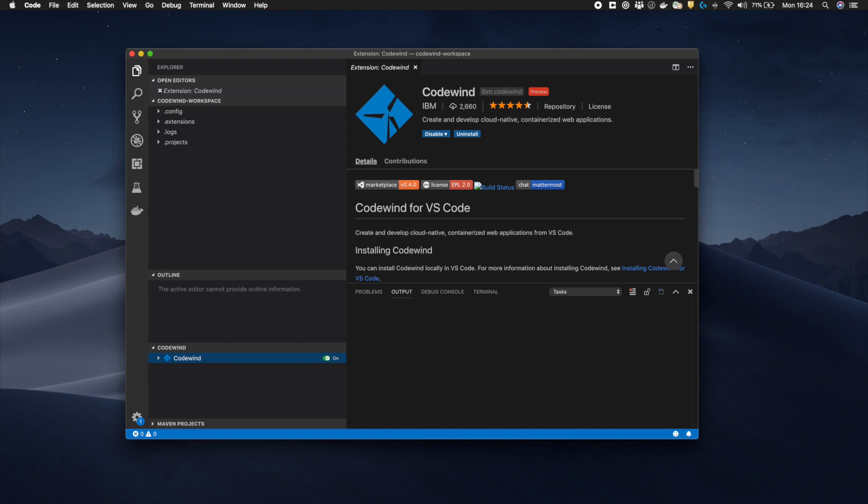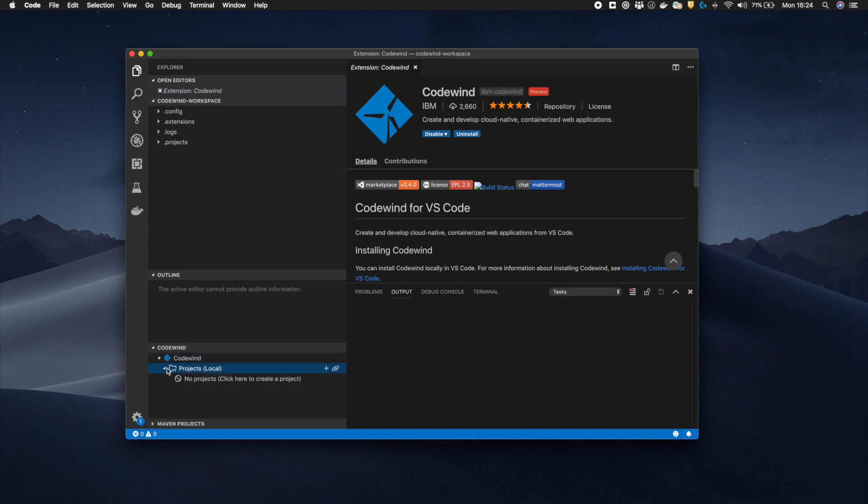In this case, I have already installed Eclipse Codewind in Visual Studio Code, but the process would be the same if I were using the Eclipse IDE. First let's check that Codewind is running and available.